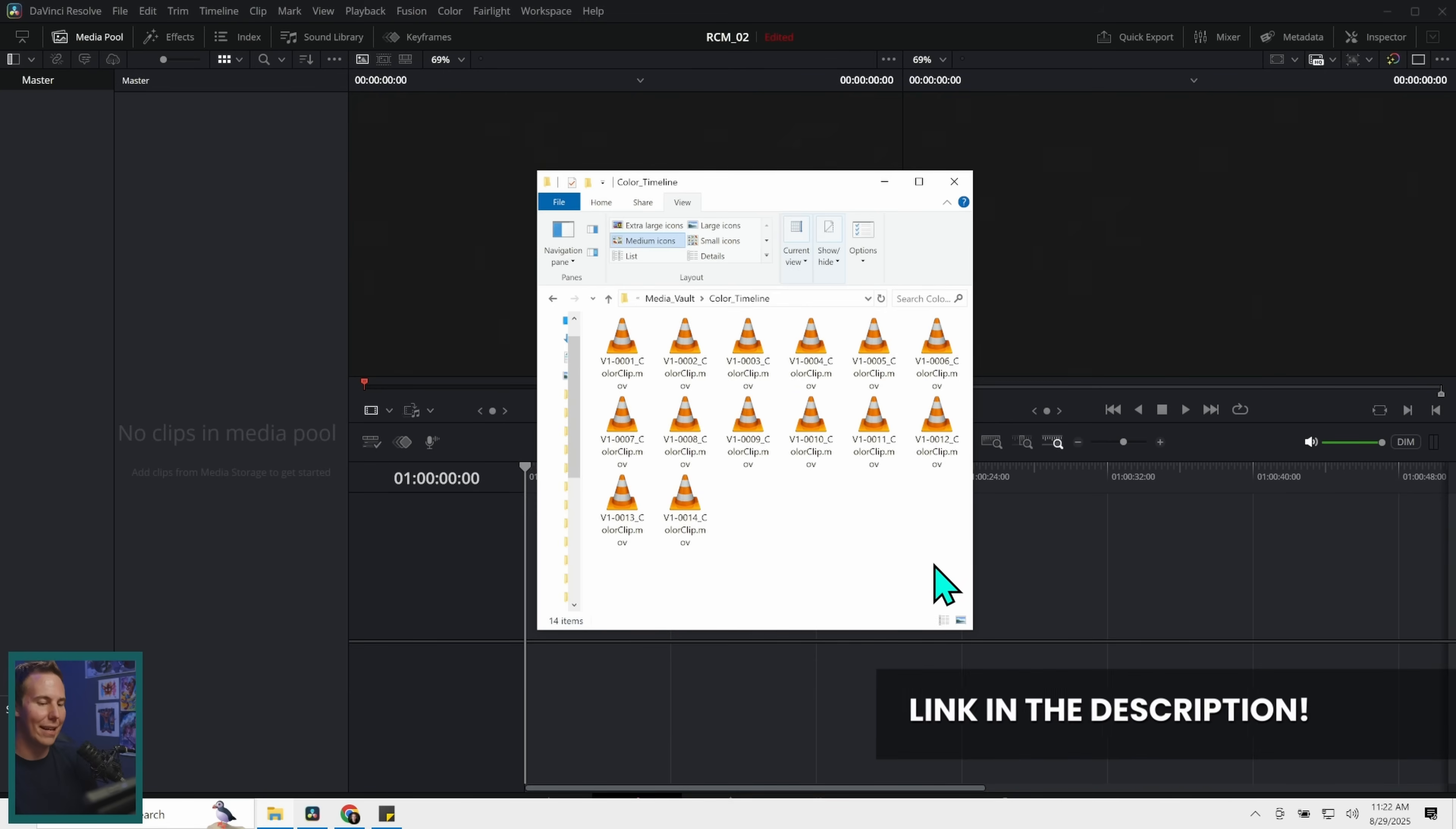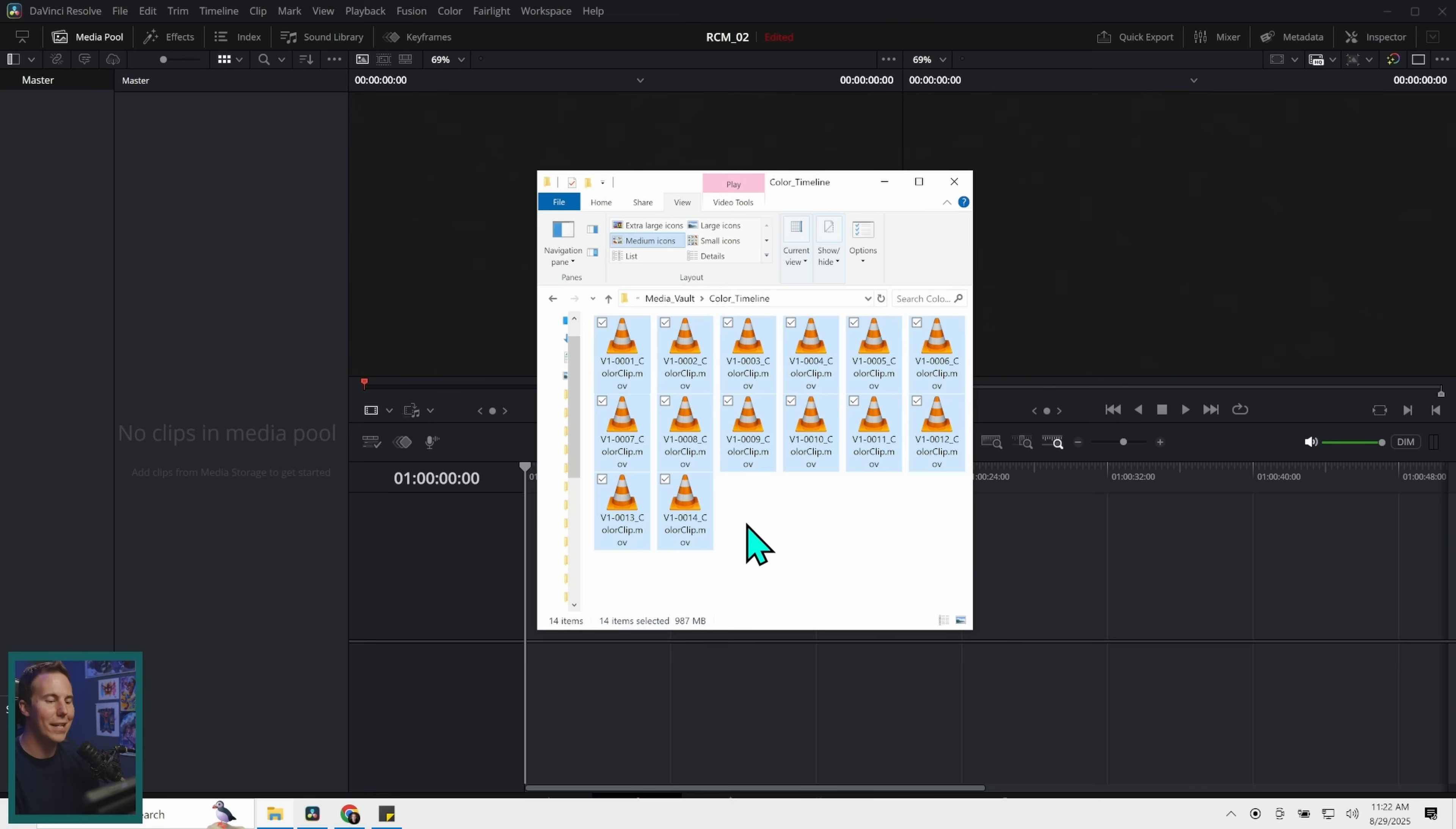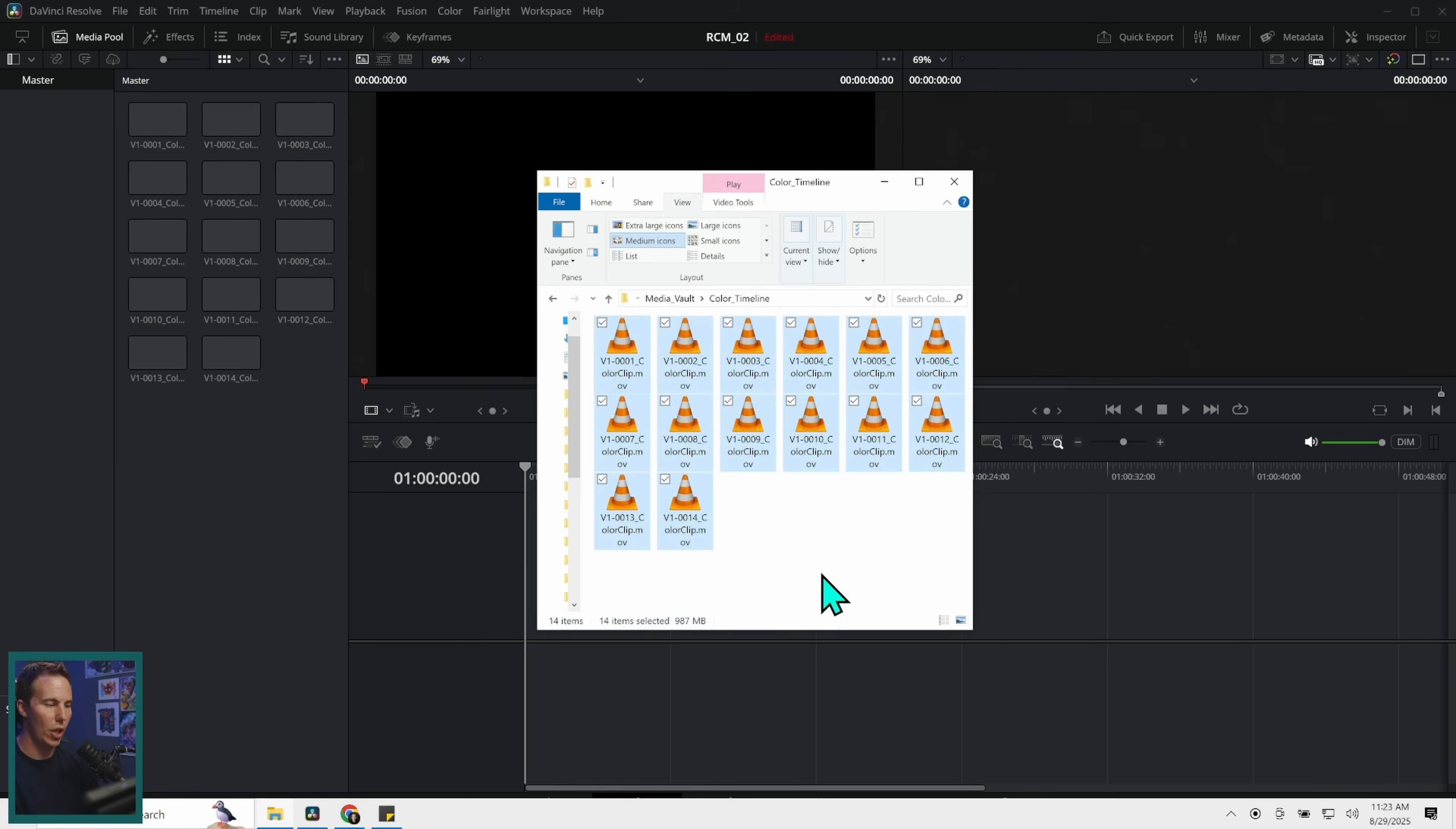If you want to follow along, there is a link down below where you can download this media. It's called Color Grading Practice Clips. Download this and unzip it into a folder on your system. Take all of these clips and just drag them into the media pool of an empty Resolve project. It's going to ask if you want to change the frame rate and just say change.